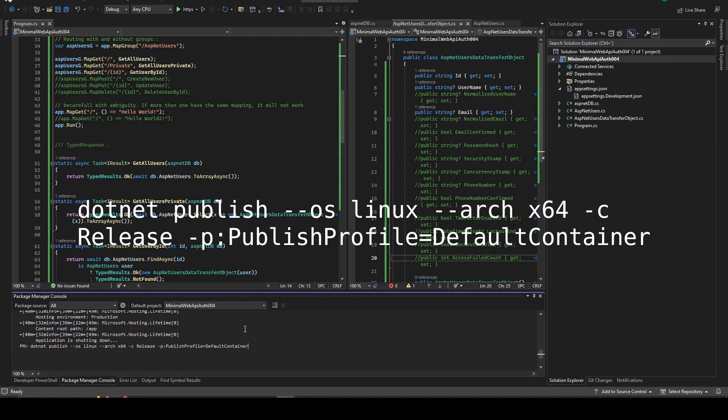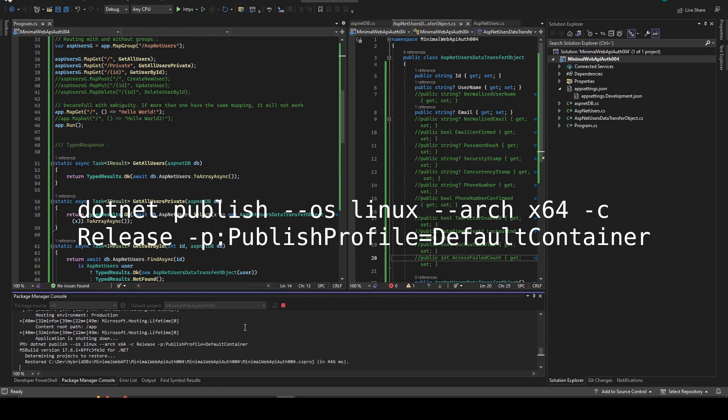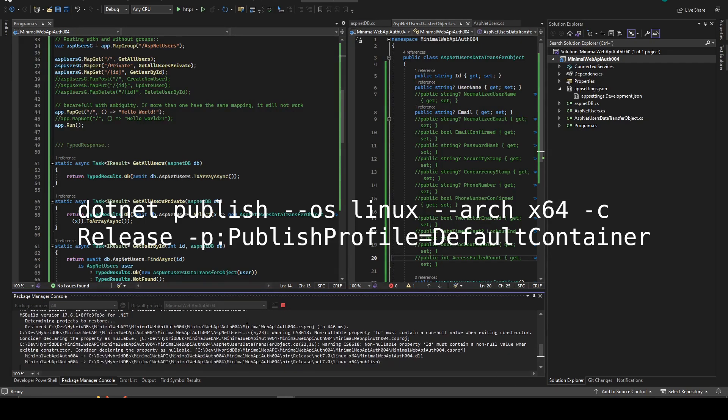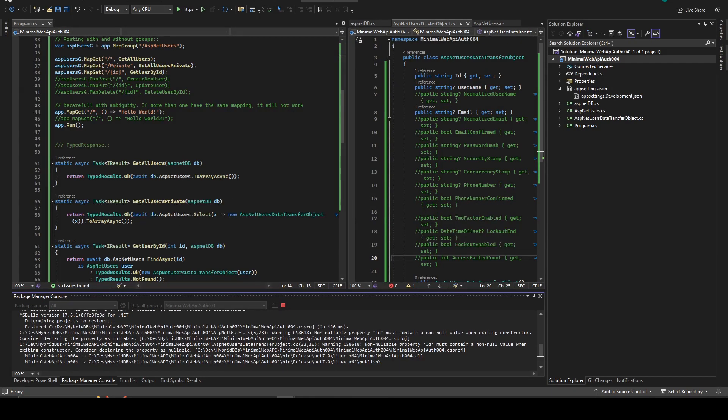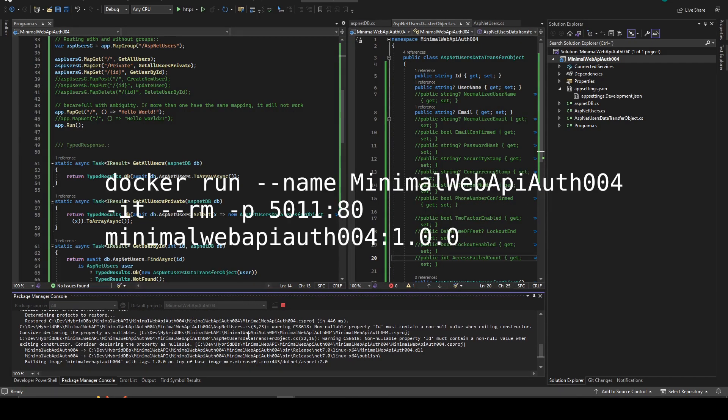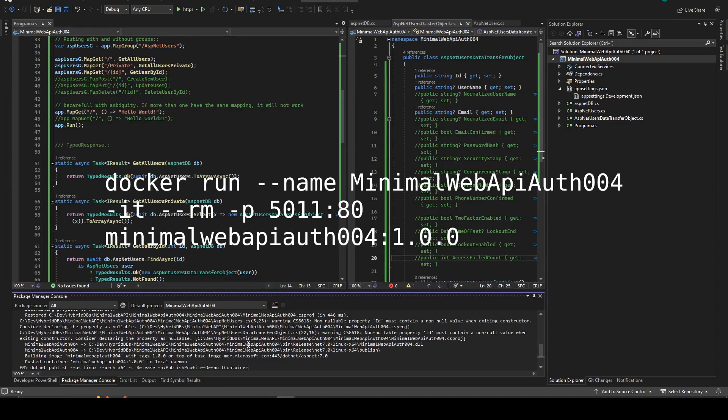Run this command to publish the new image. And then we can run the container using this command.